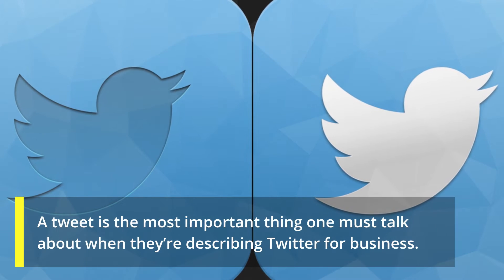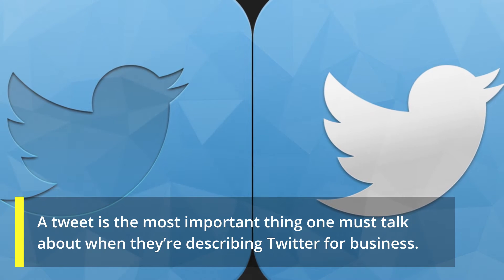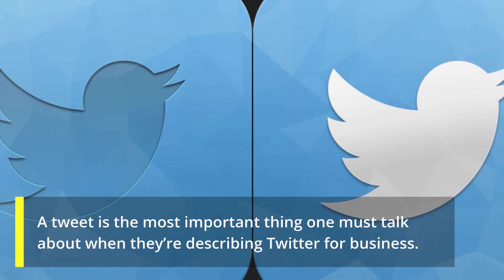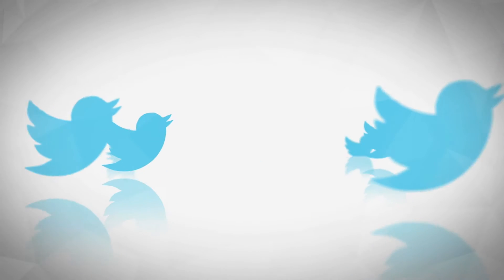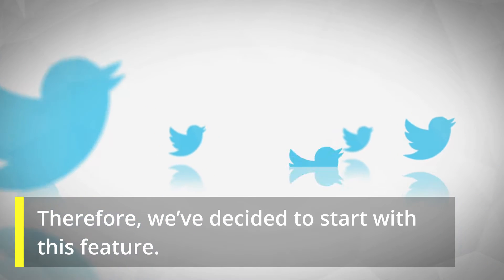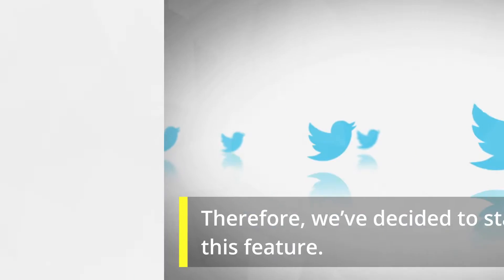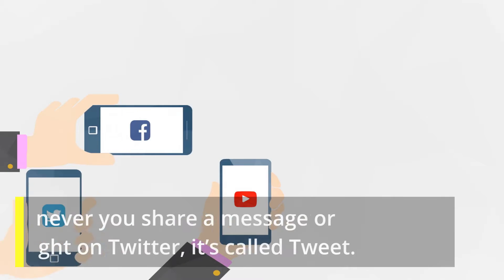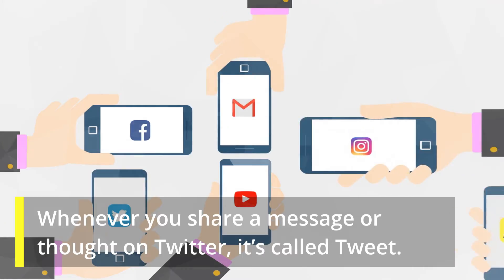A tweet is the most important thing one must talk about when describing Twitter for business. Therefore, we've decided to start with this feature. Whenever you share a message or thought on Twitter, it's called a tweet.